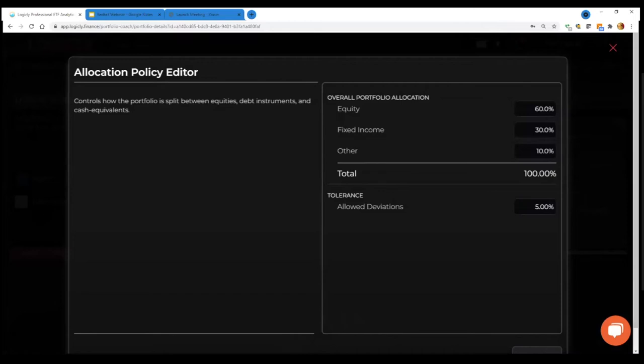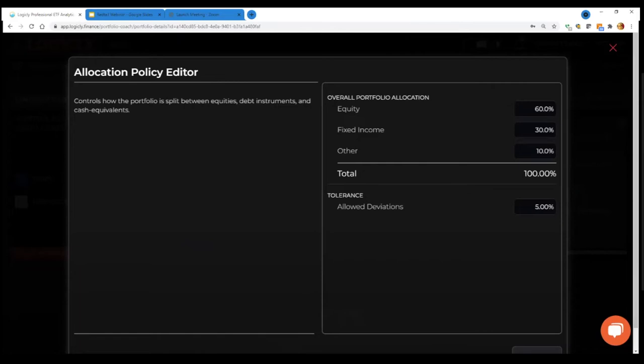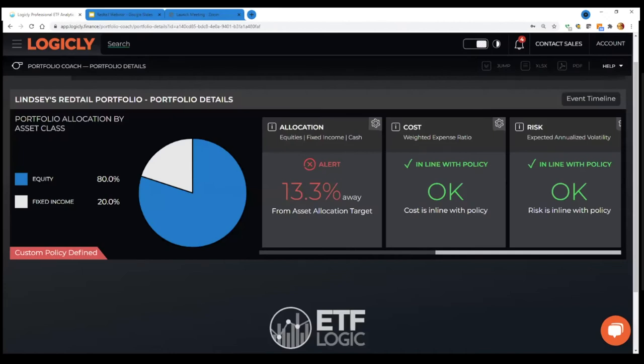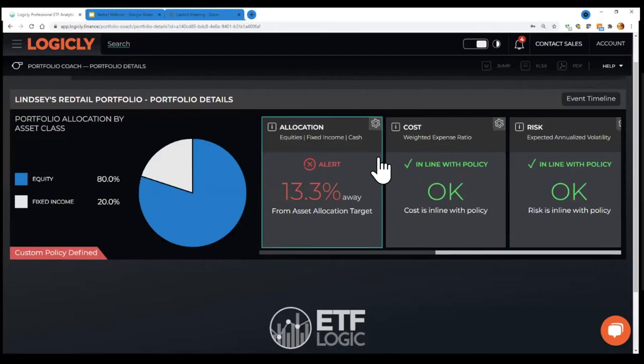Right now we have it configured in the sort of a high level view, but we have much more granular exposures. So equity can be broken down further, for example, to emerging markets, developed markets, fixed income could be high yield, investment grade, short term, you can also allocate to commodities. So you can set these percentage exposures. Another thing we can do is also set an allocation to match a model. So we have a model marketplace, which brings in ETF model portfolios. You could say, I want my client's portfolio to